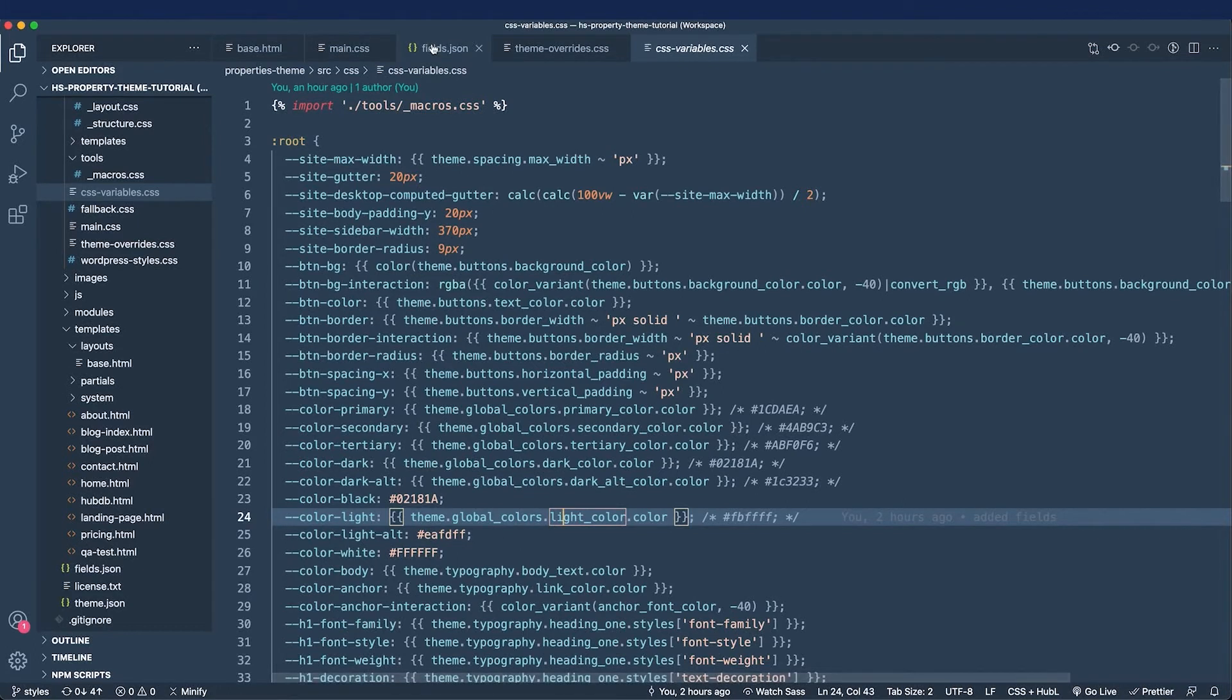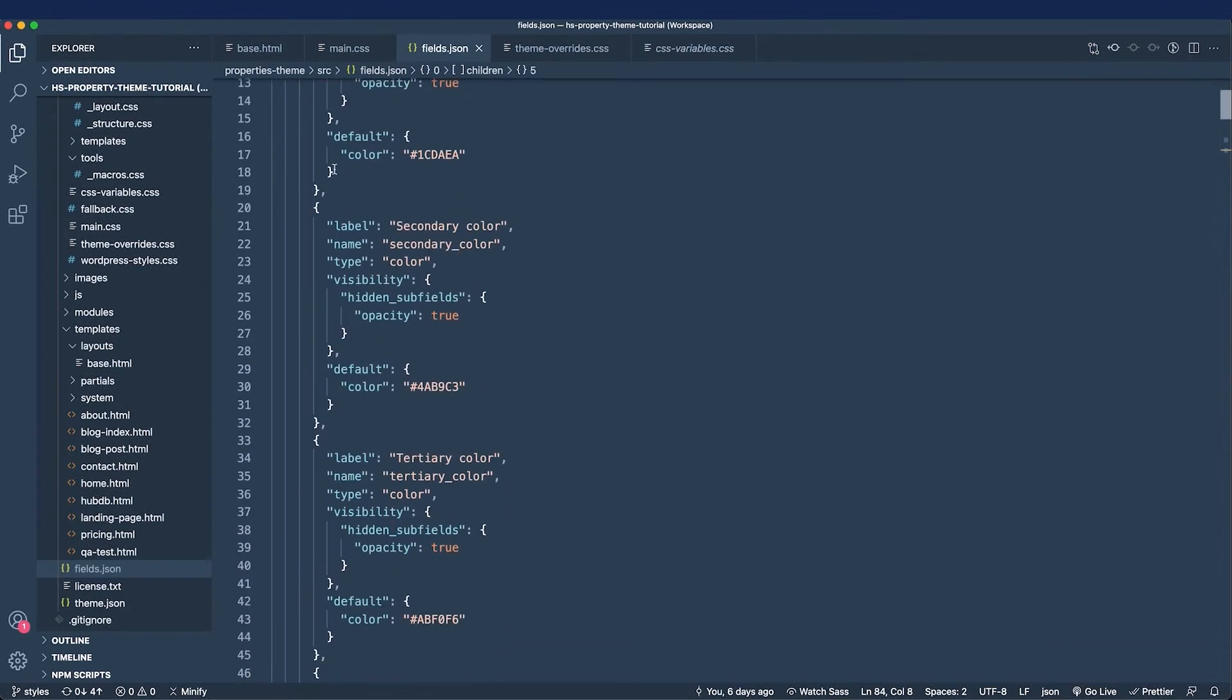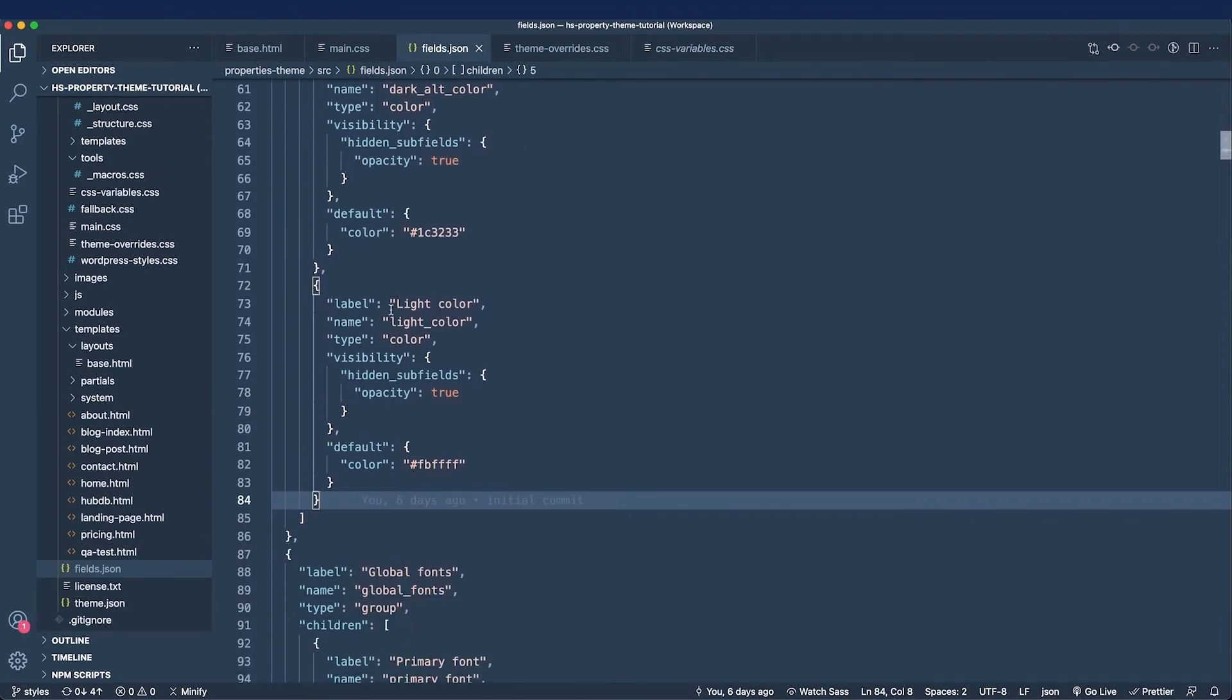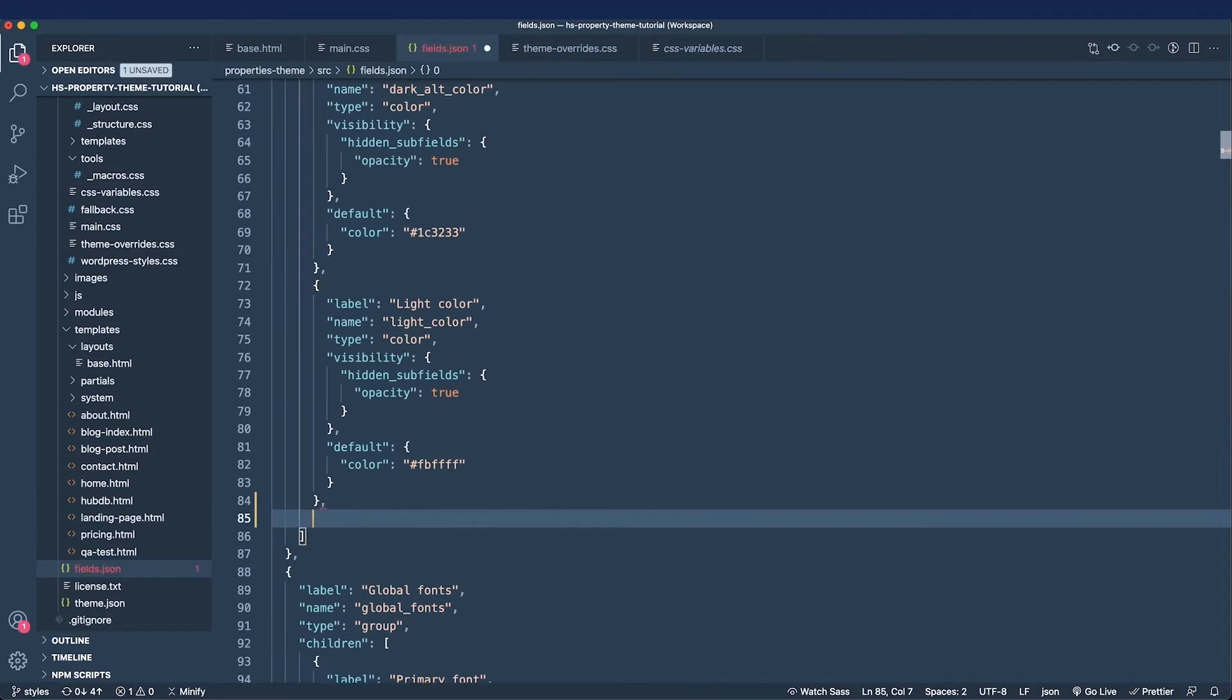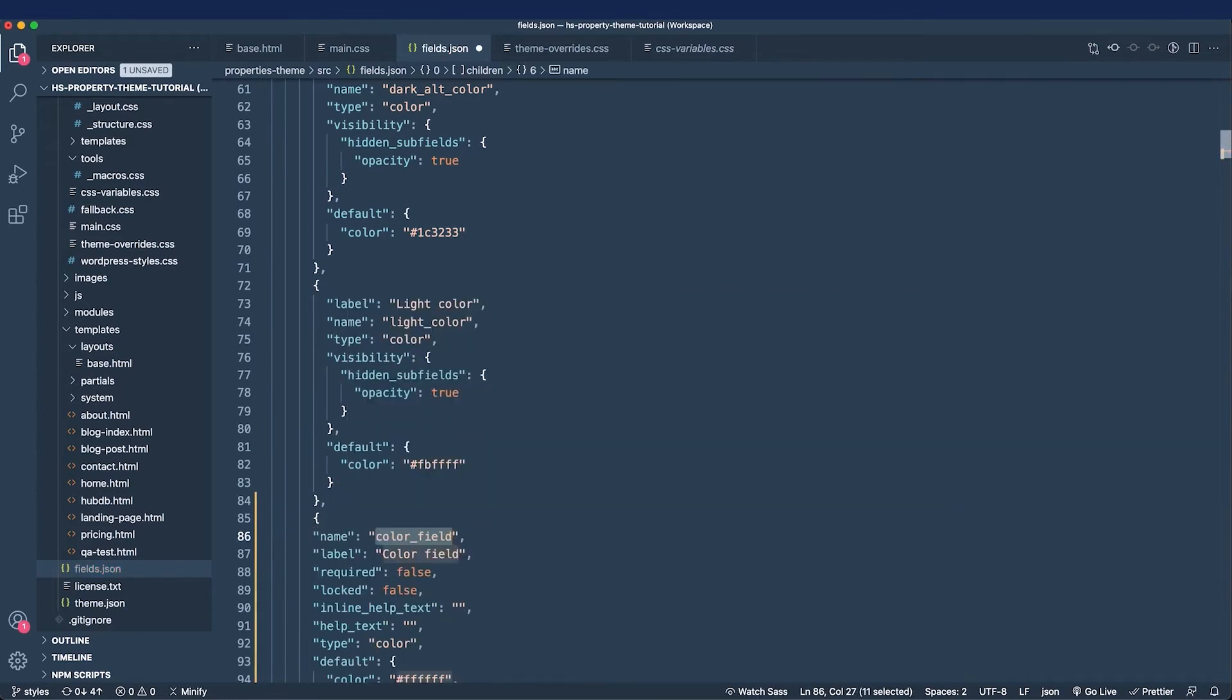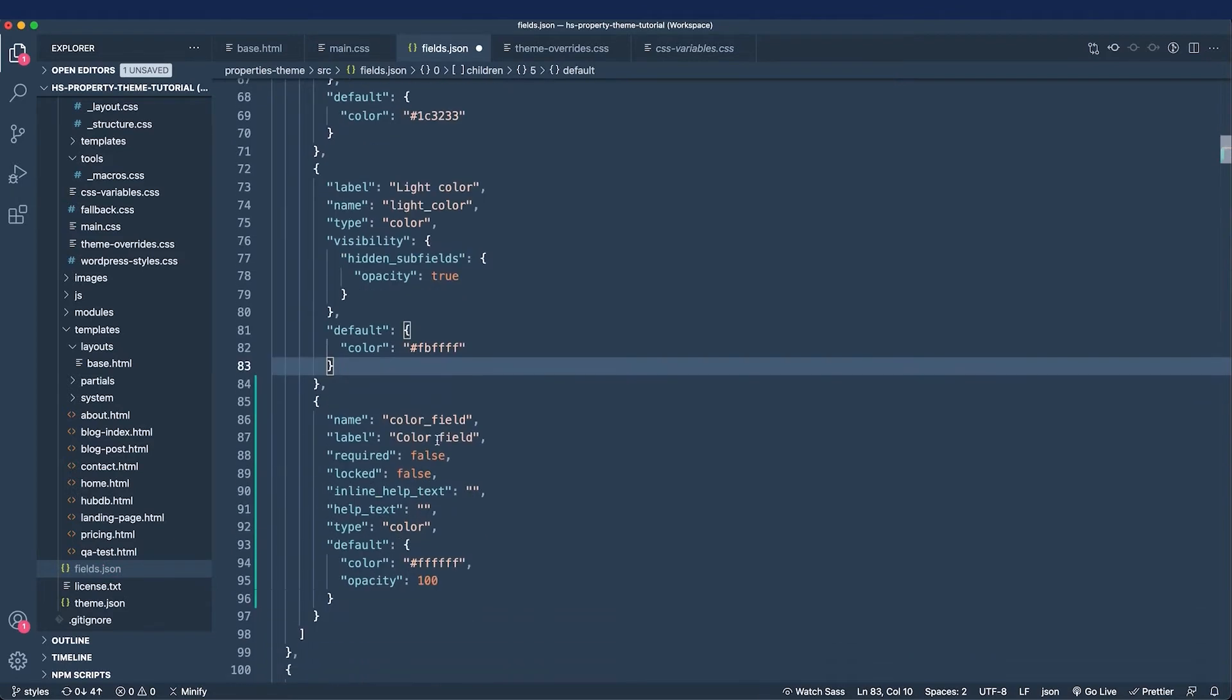So I'll go to the fields.json file and scroll to the end of the global group. Now I can see the light color. What I can do is copy this and change the values accordingly, or I could install the Hubble language extension in VS Code. I'll show you what it can do. I'll type in the word field, and I can see all of these available snippets. I'm going to choose color and format this.